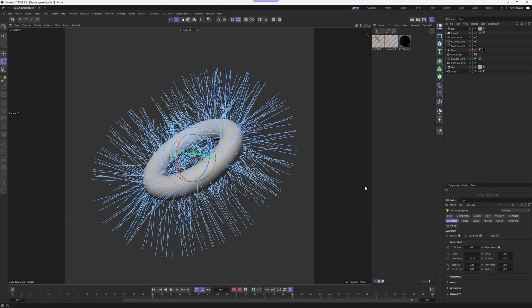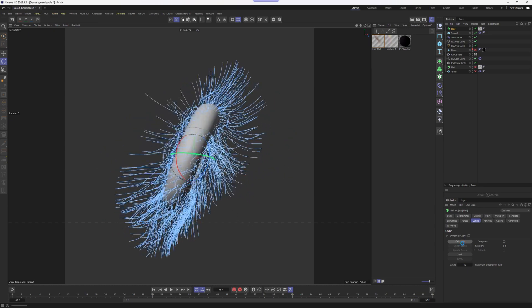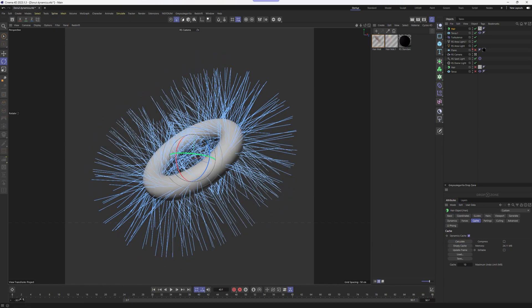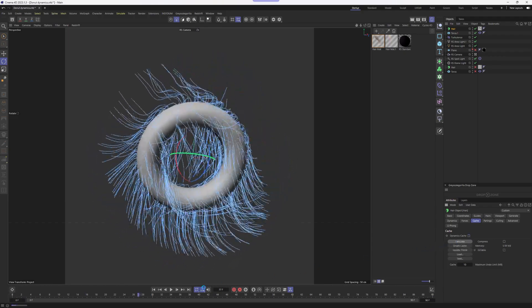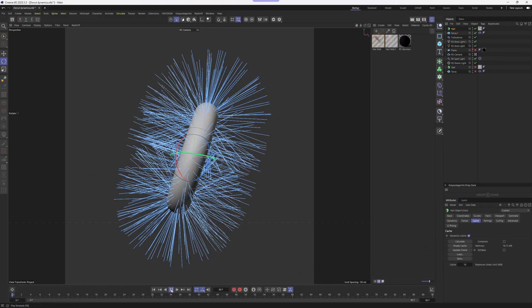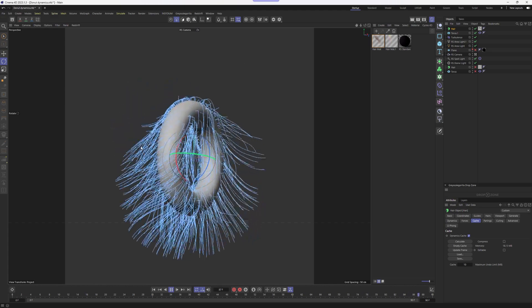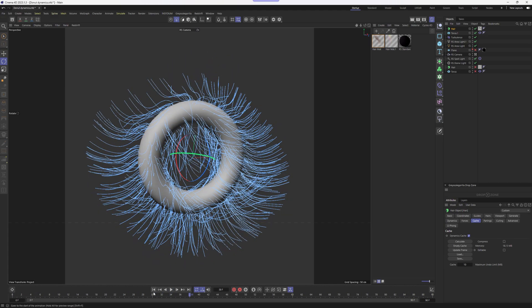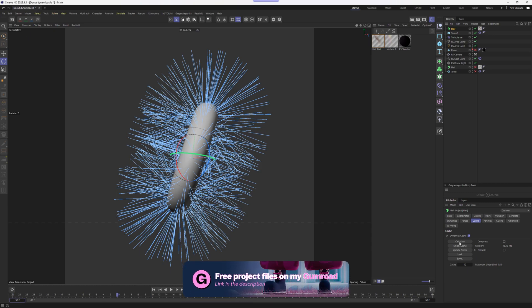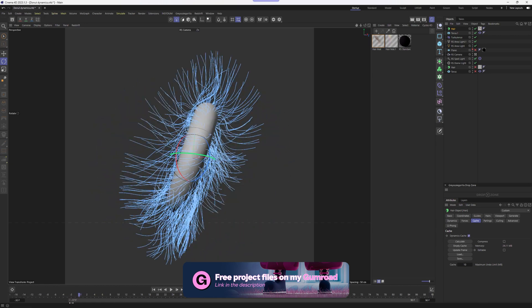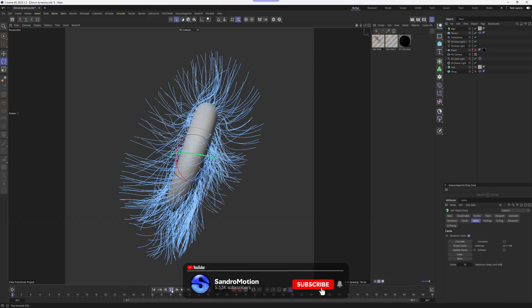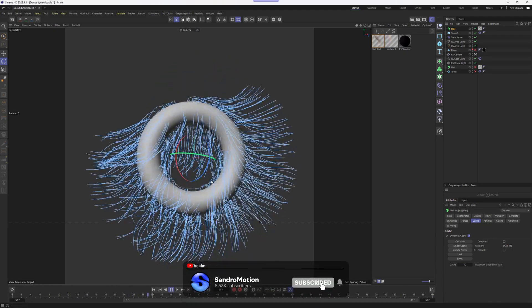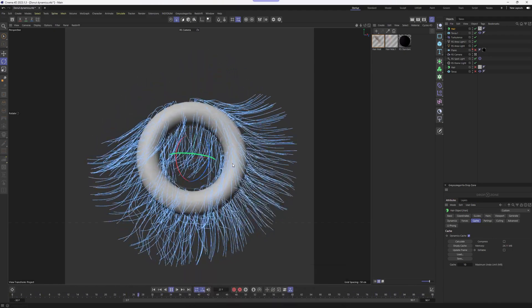So if we're happy with what we have, we need to cache our simulation. To do this, we need to go to the hair object, switch to the cache tab and then click calculate. If you notice, I have my frames on minus 30, but I start my player from zero frame. Let me empty my cache here and set this to zero frames and we will calculate this again. As you can see, now we can see the moment when the hair guides are falling down. In order to not see them, I'm trying to go around 30 frames on my timeline and then calculate it again. If I adjust my preview timeline to zero frames and press play, I'm going to see my donut already into the action, which is pretty good.